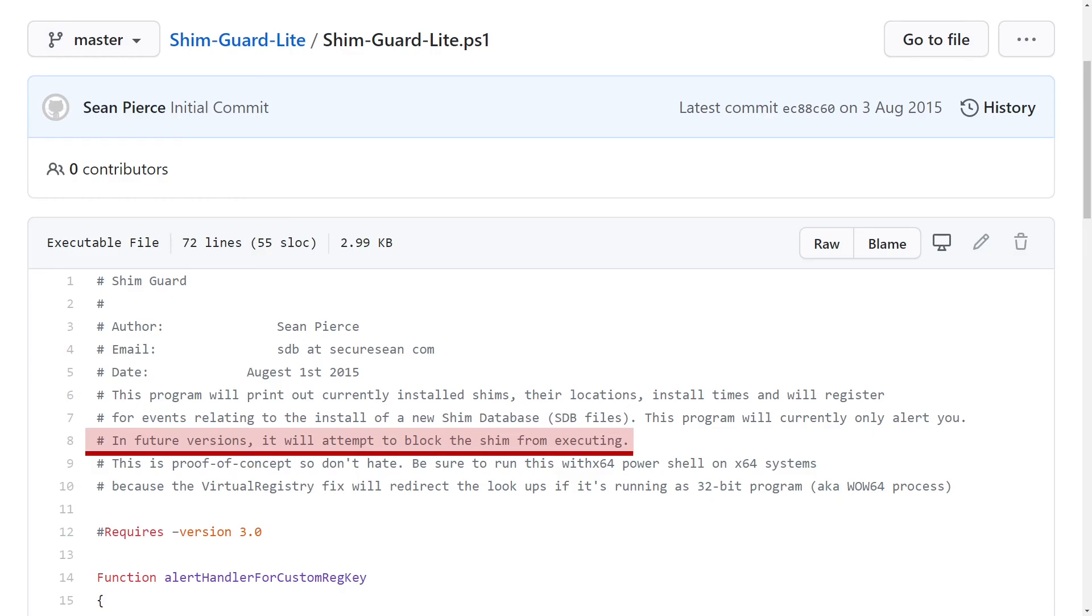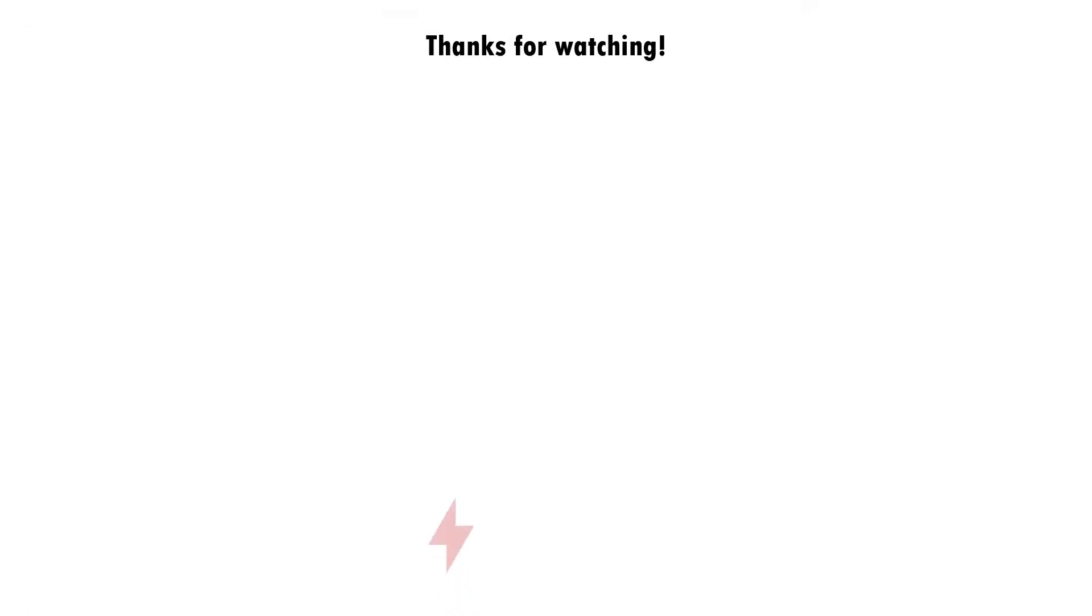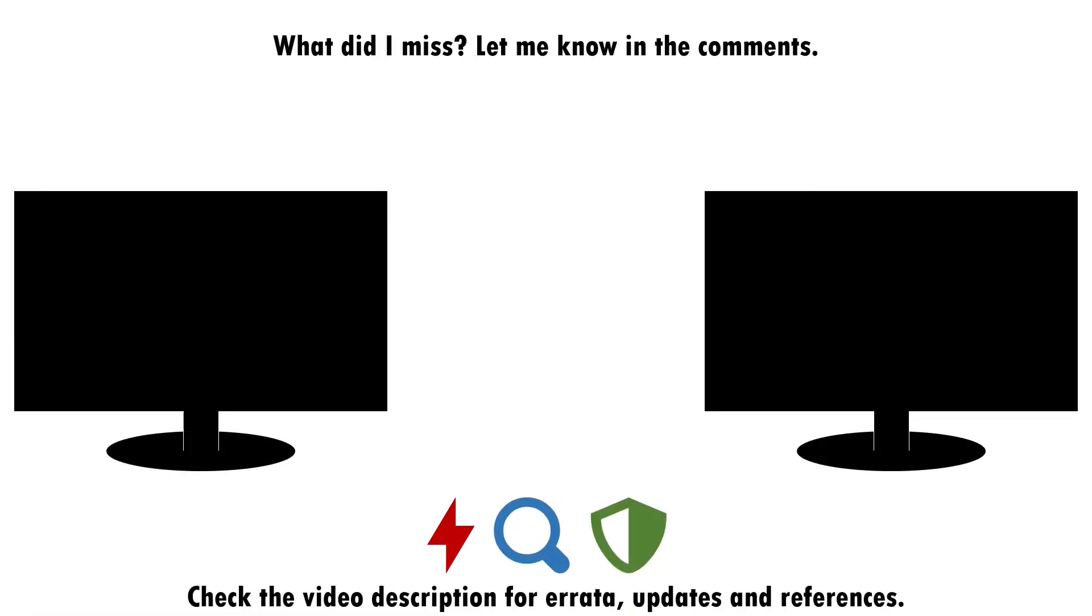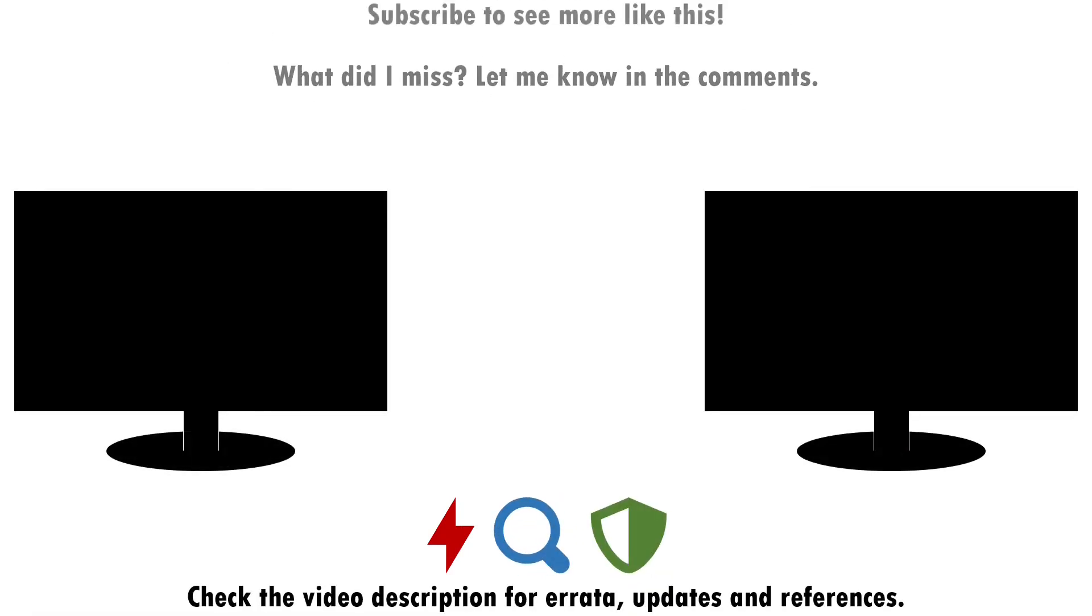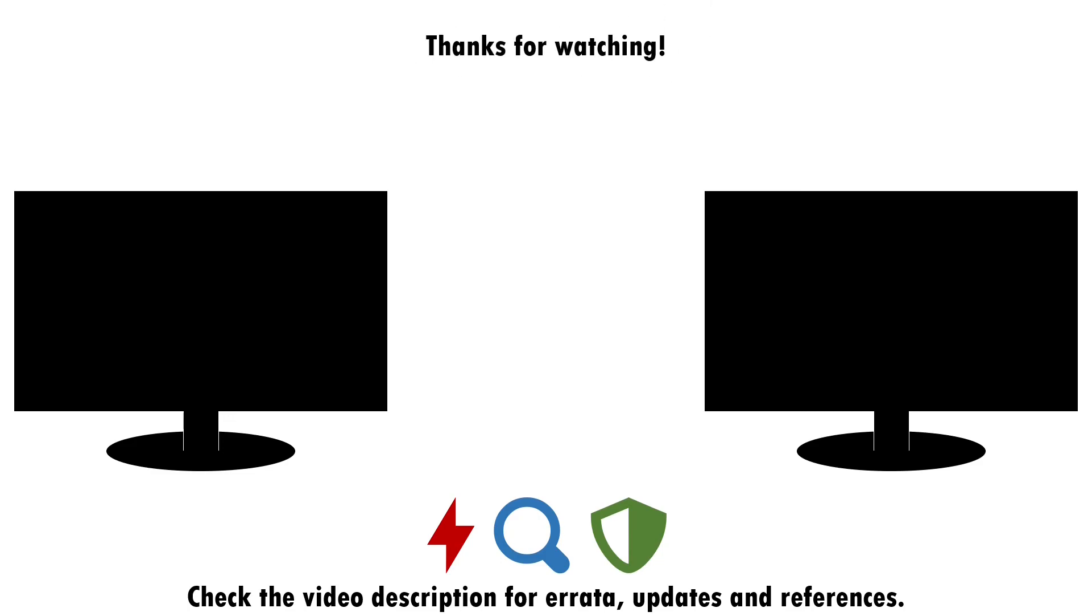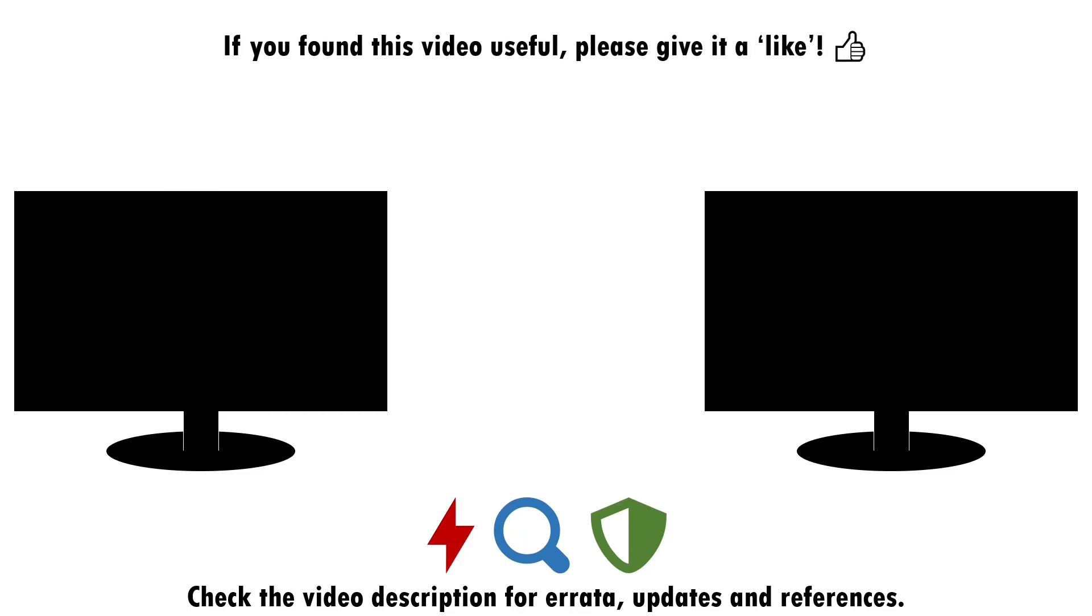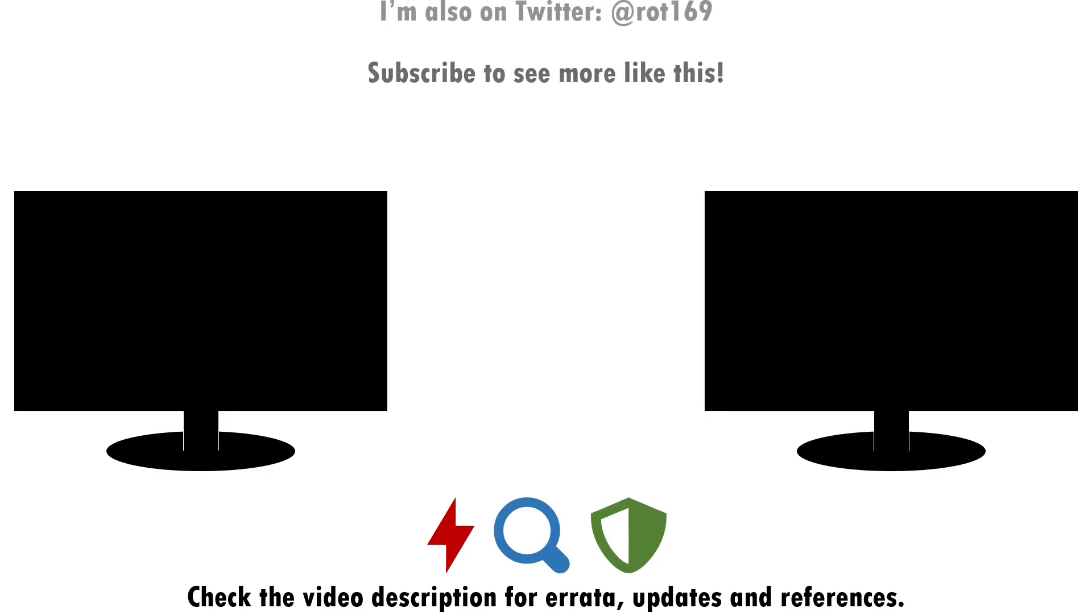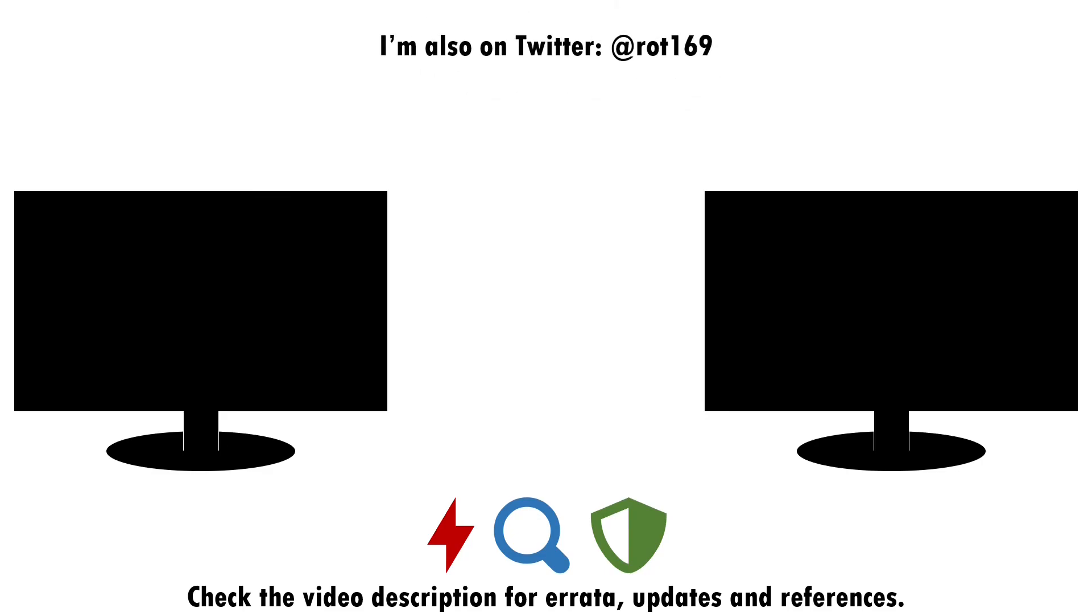But that about wraps up this video. If you found it useful, please do give it a like, and consider subscribing if you want more of this sort of content. Drop a note in the comments if there's anything you think I've missed around attacking, detecting and defending against application shimming, or if you have a good idea of what topic I should cover next. I'll see you next time.